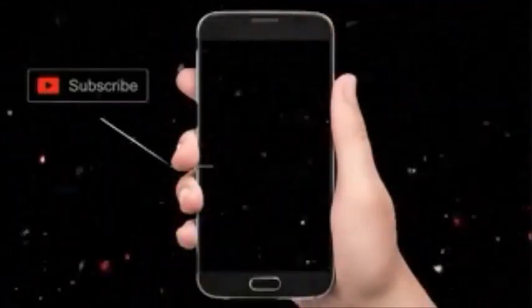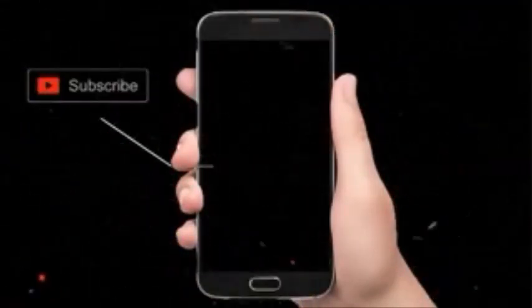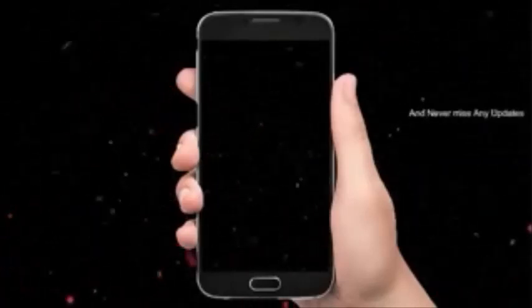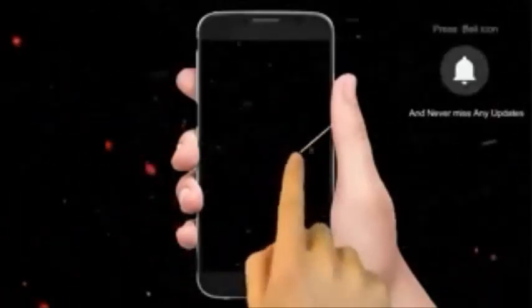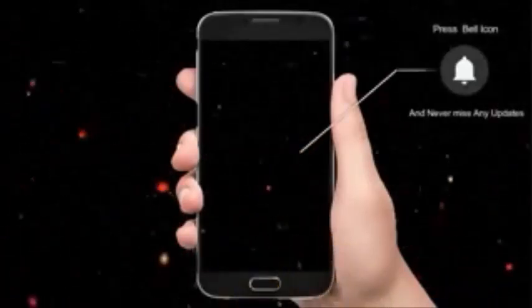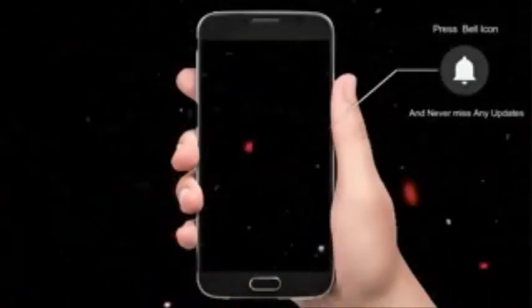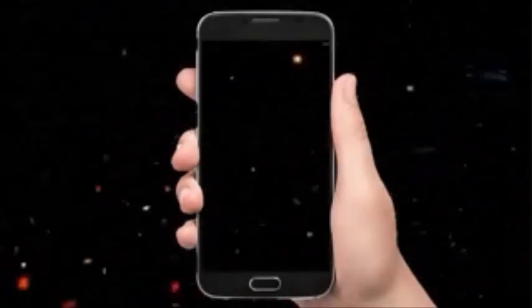Hey there, subscribe to my channel and also press this bell icon so you never miss any new updates, because whenever we upload a new video you will get a notification on your phone.